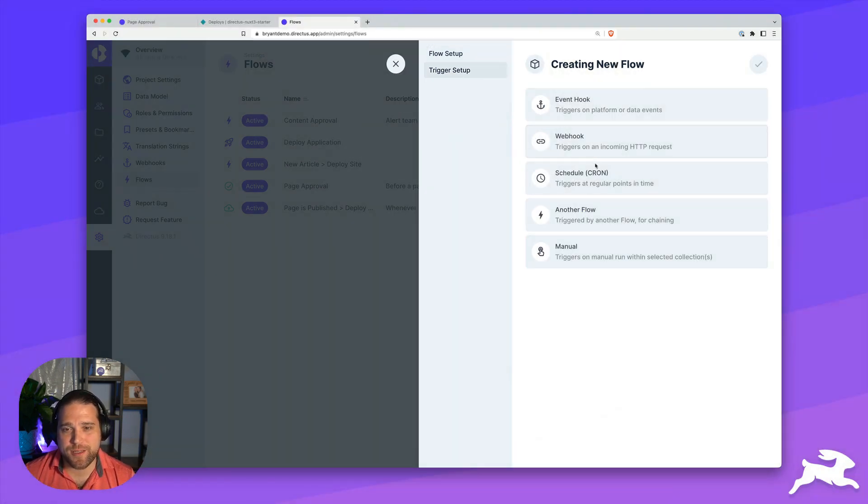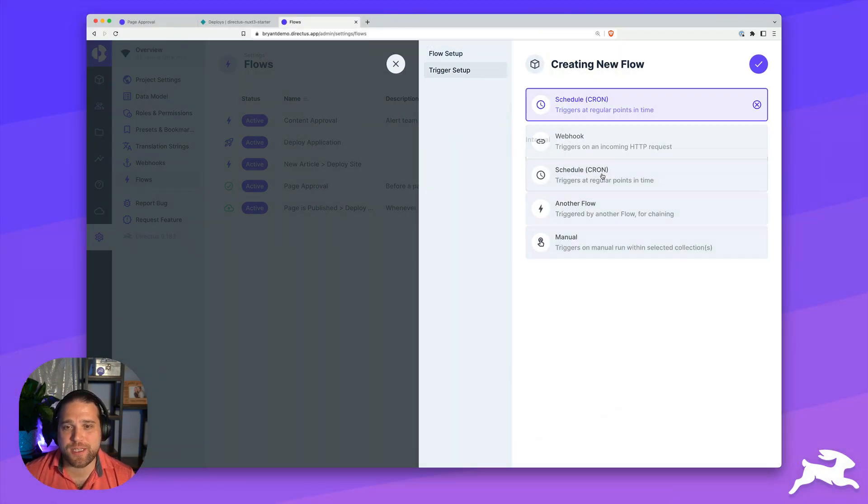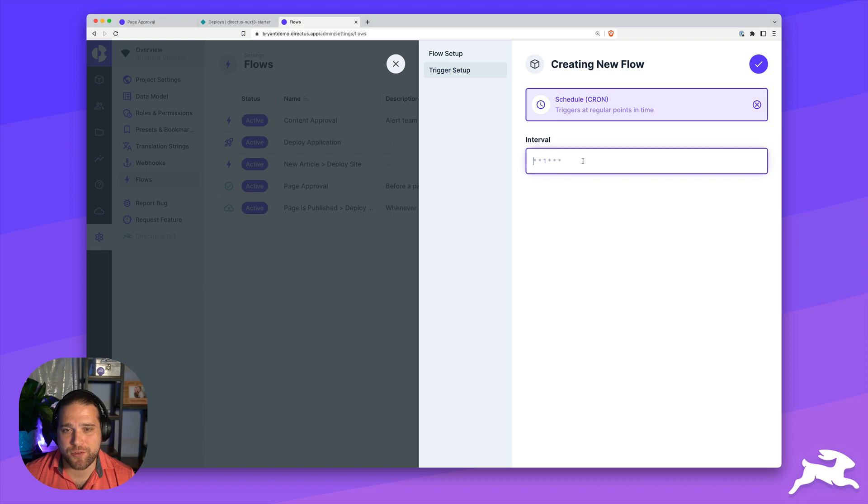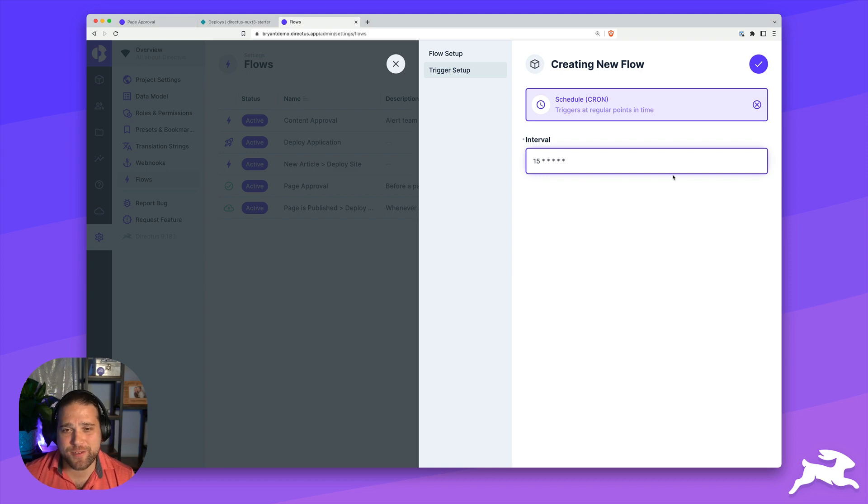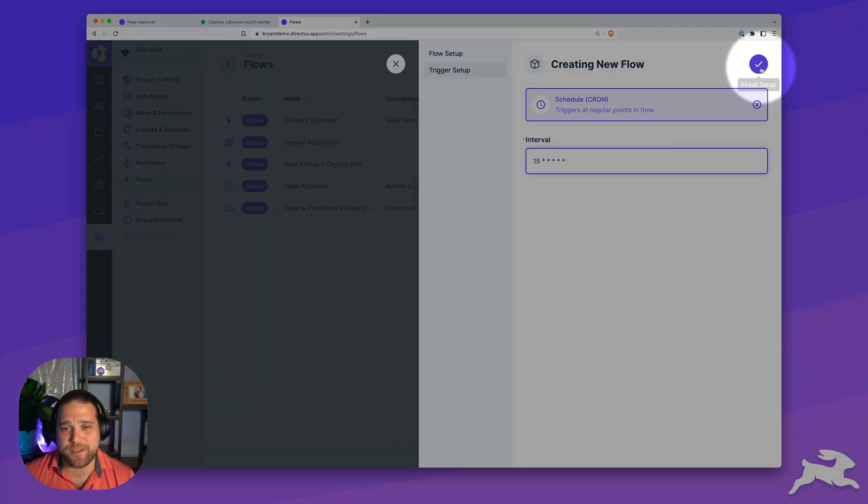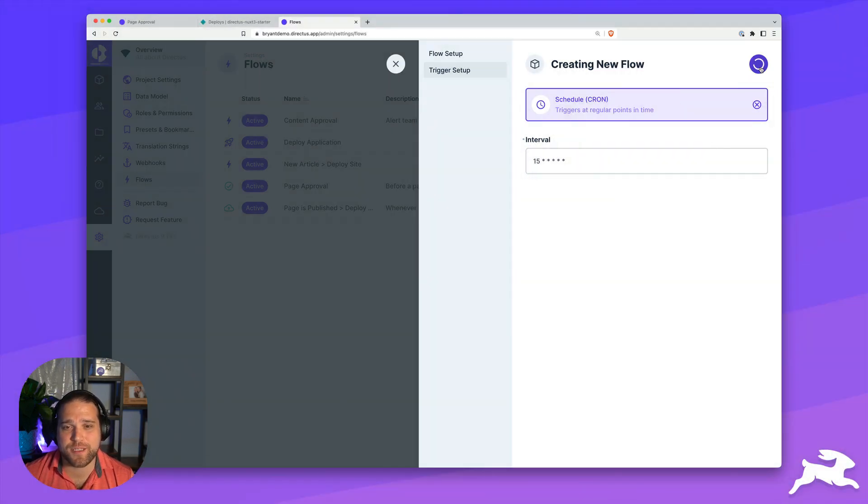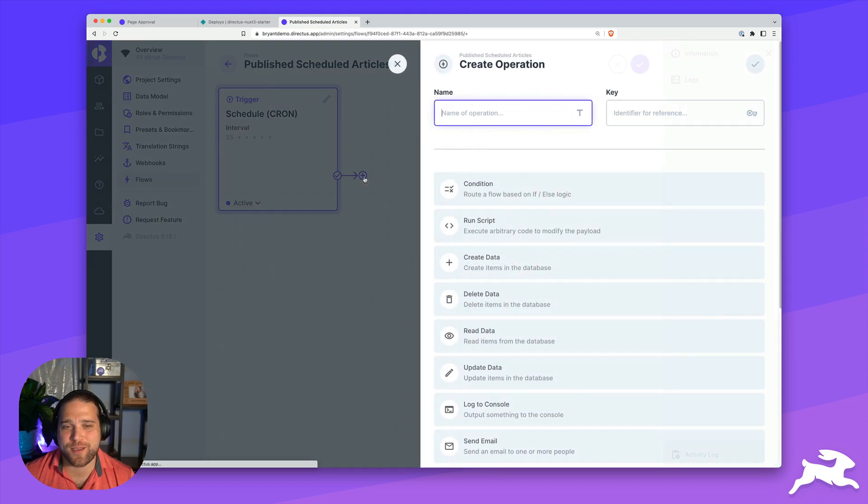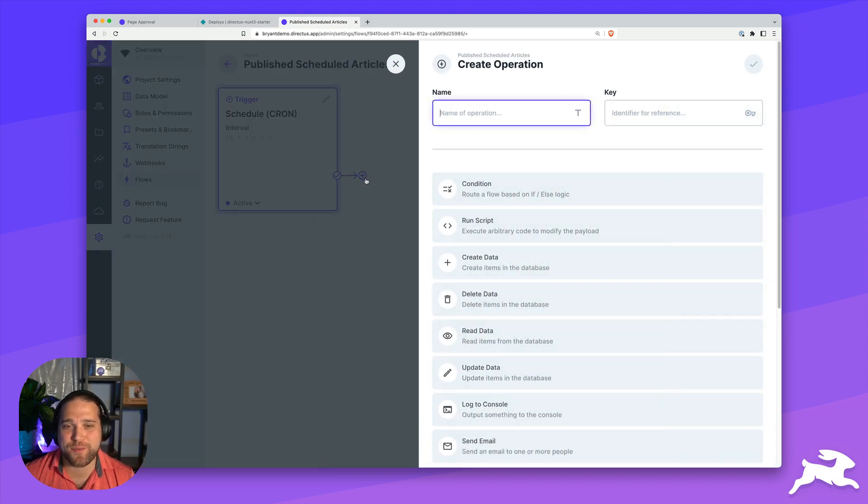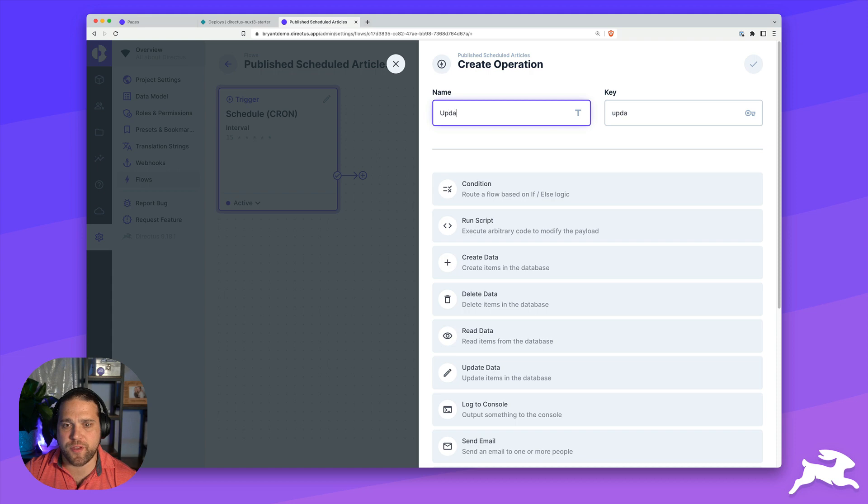In this case, we're going to use the schedule, the cron trigger. We've got a specific syntax that we have to follow. I would probably recommend doing this every 15 or 30 minutes, but I am going to run this every 15 seconds for now, just so we can speed up that process. So we've got our cron trigger, let's create our operation.